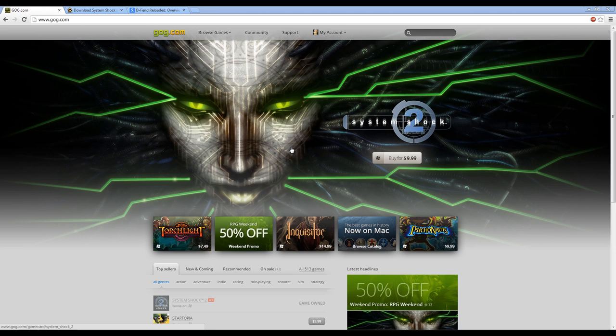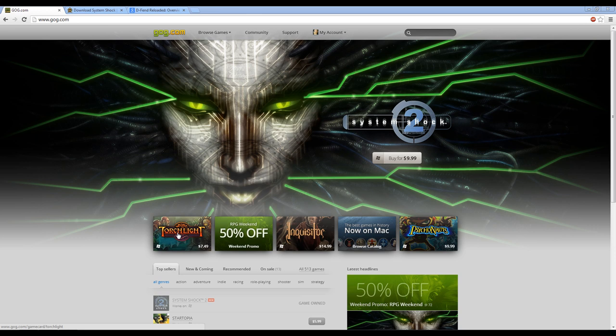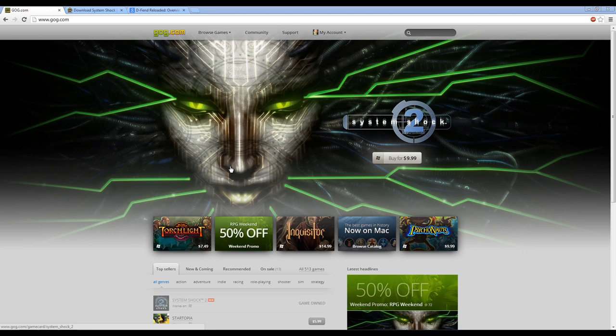they really specialize in having a large selection of older computer games. Now they've kind of opened up, as you can see by Psychonauts and Torchlight, and they've started to add some newer games as well, or at least more recent games, but they do still have a lot of old computer games and it's just an excellent website.